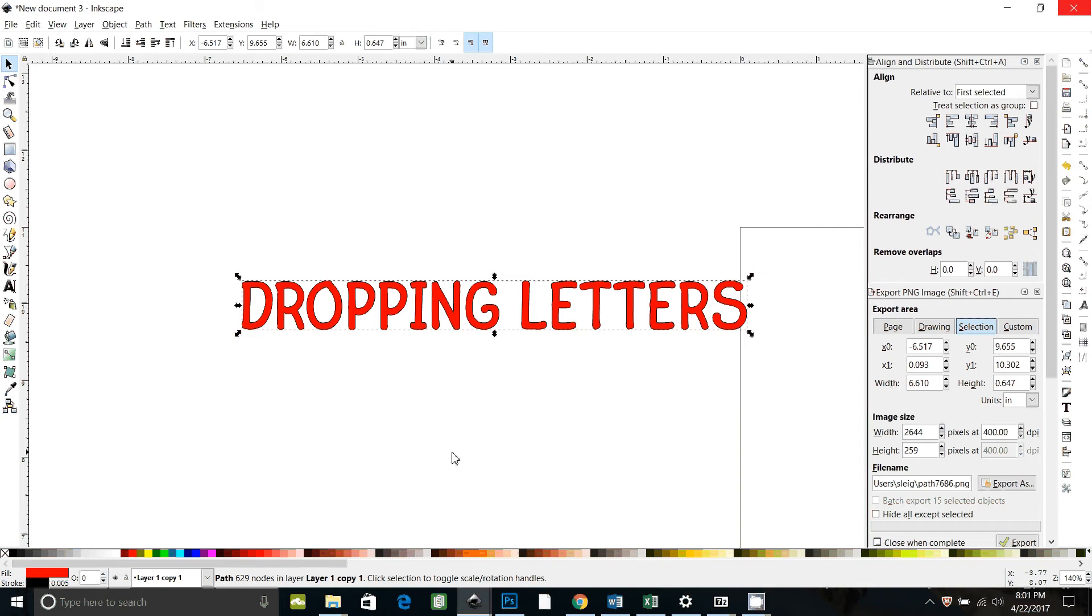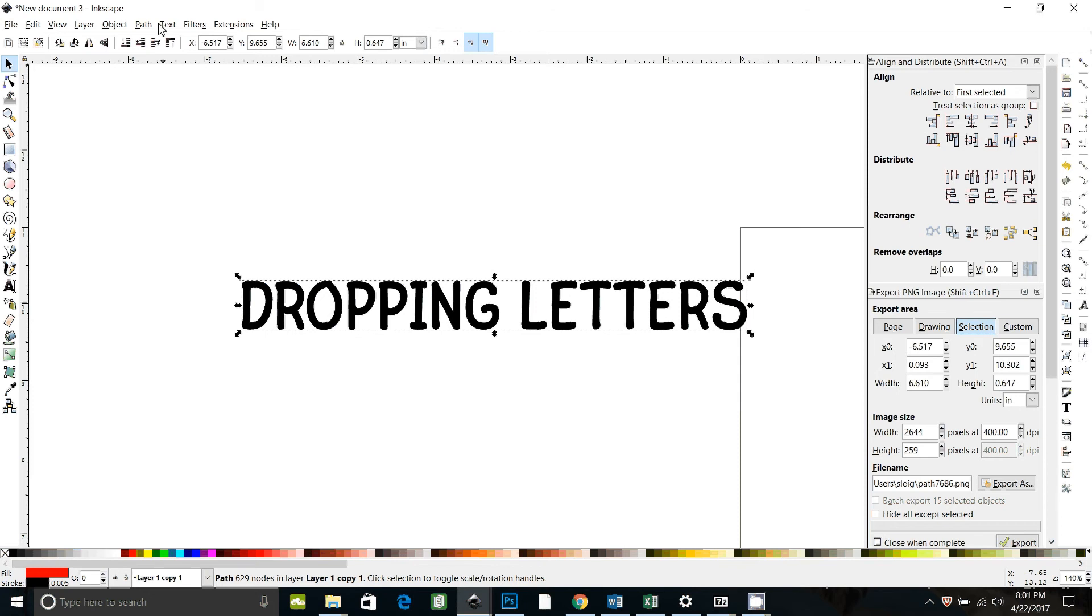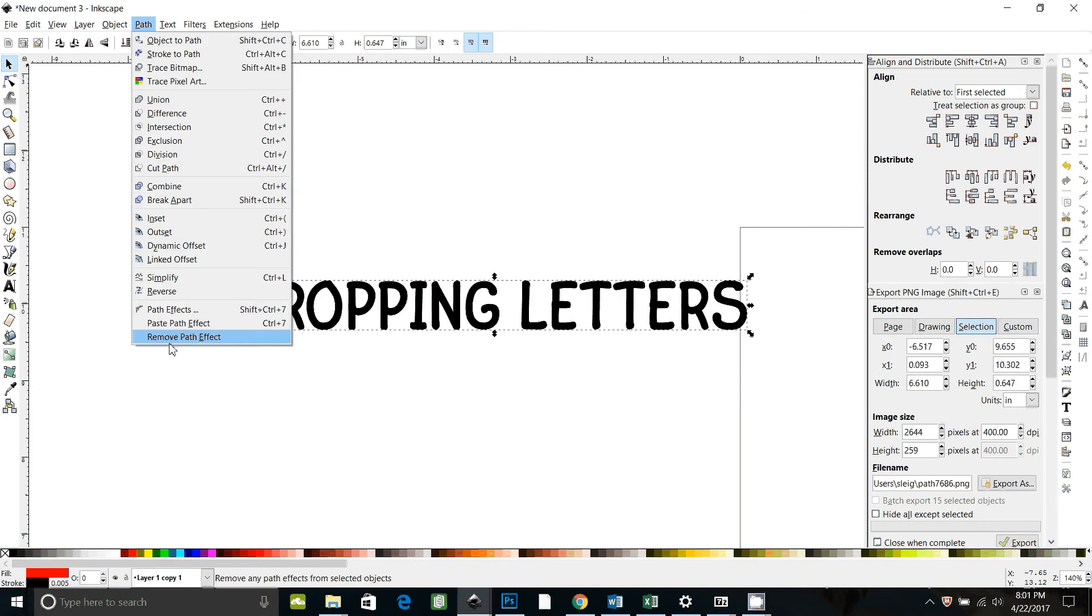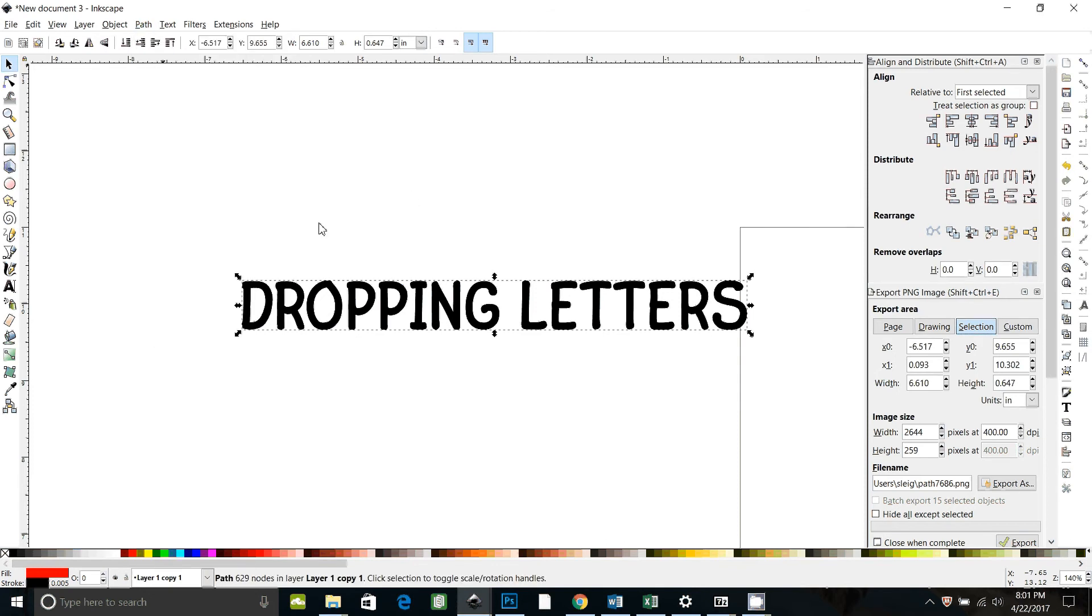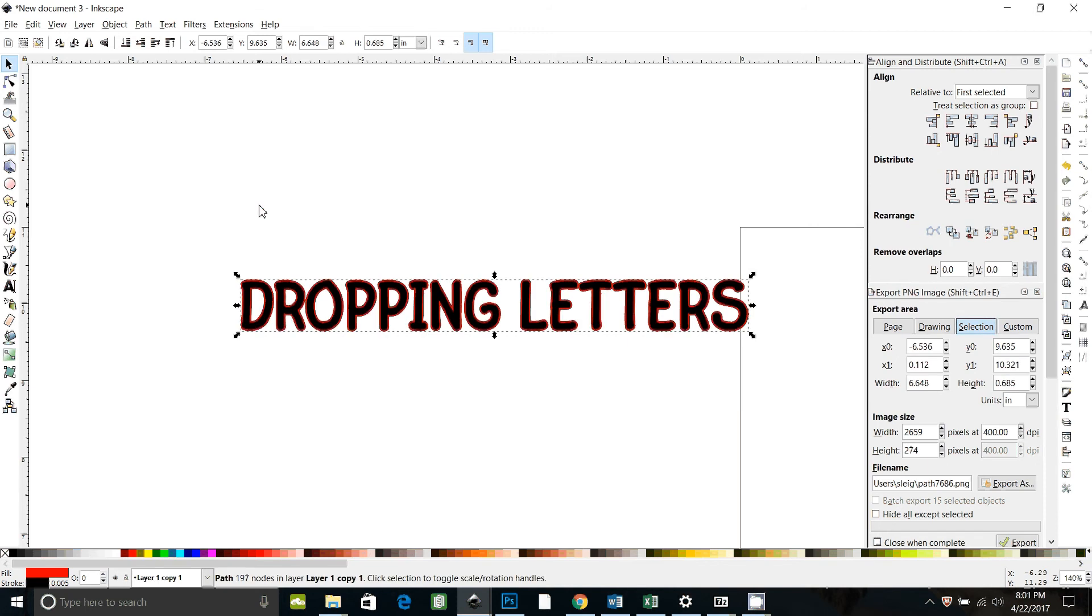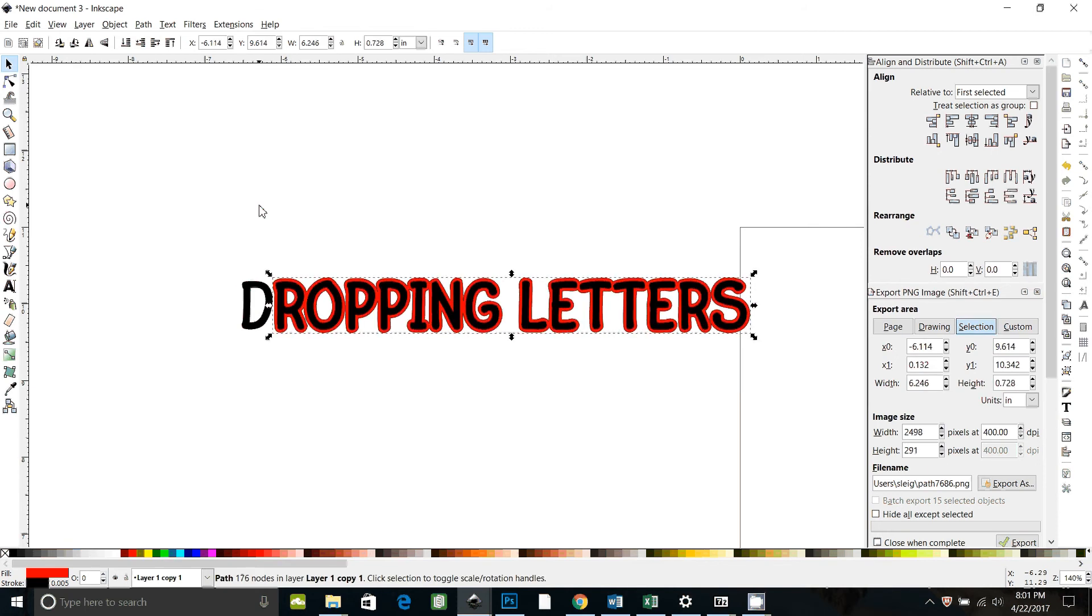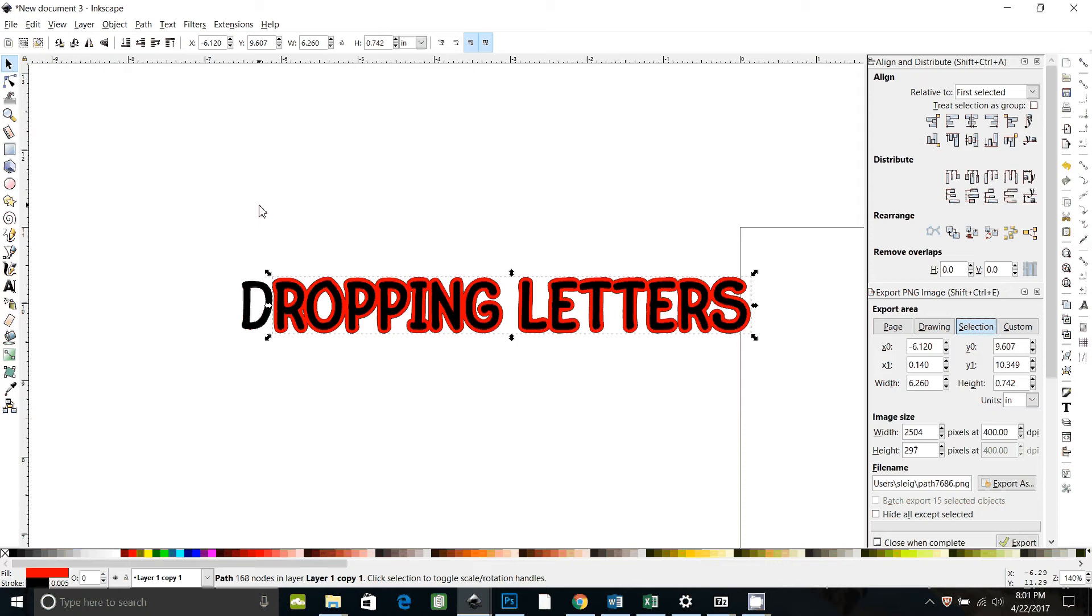And then to outset you can go to path outset or you can just press ctrl and close parentheses and it makes an outset. But what Inkscape has been doing lately, and you can see here it did it, it dropped one of the letters off. I can't figure out why it's doing that.